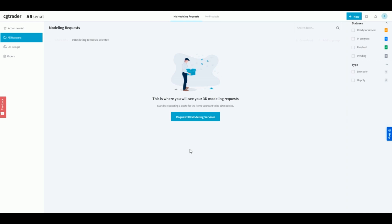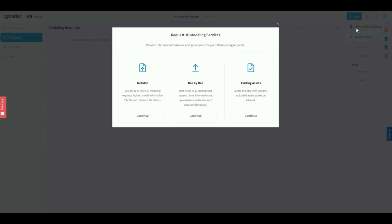Let's start from the pricing bit. To request a price quote, navigate to the New button in the top right corner and select 3D modeling request. A pop-up modal will come up. This is where you can choose how to upload your product images.